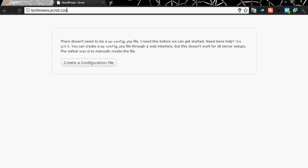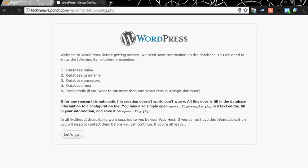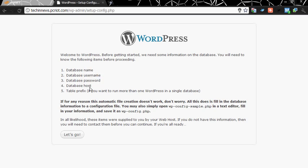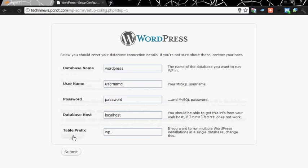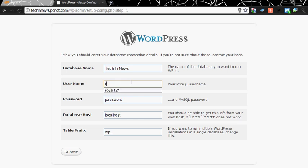You have the database name, username, password, host, table prefix. Let's go. Let's give it a name to the database, tech in news. Username, which was royal. And password was test123. And you don't need to change the database host. And table prefix also let it be the original which is already in it.